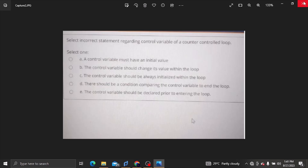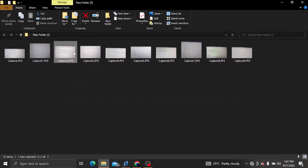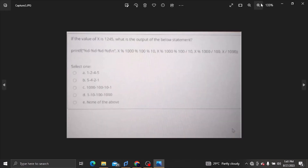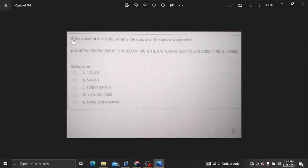The answer is C. What is the output of the below statement? The answer is C.